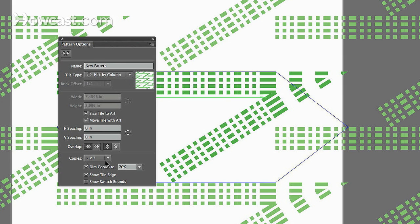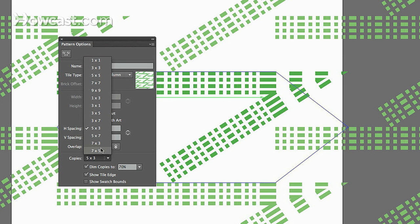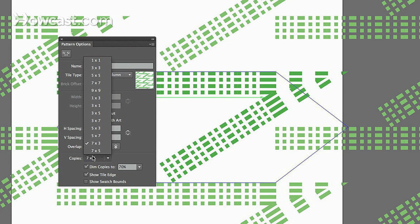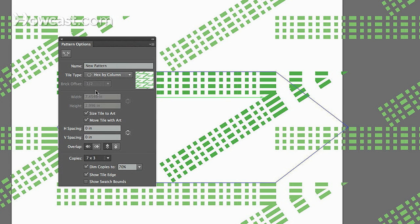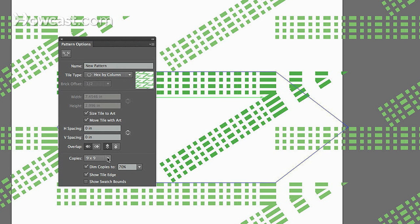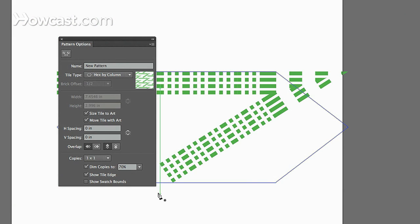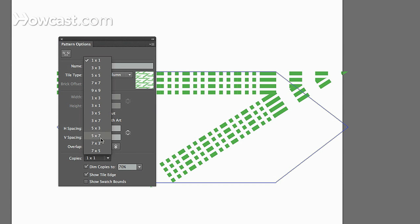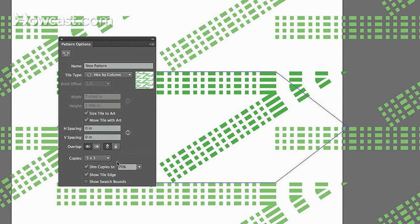Once you fool around with it, you become more familiar with it. You can change how the copies are laid out. You can do it as seven by three, nine by nine. Let me see if we do a one by one. You'll see it's just the one. But this is how you govern rows and columns for the copies.